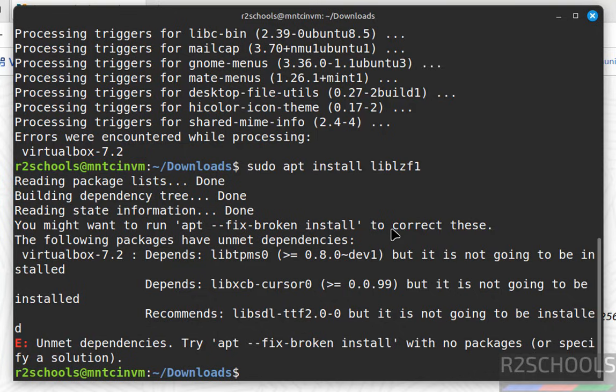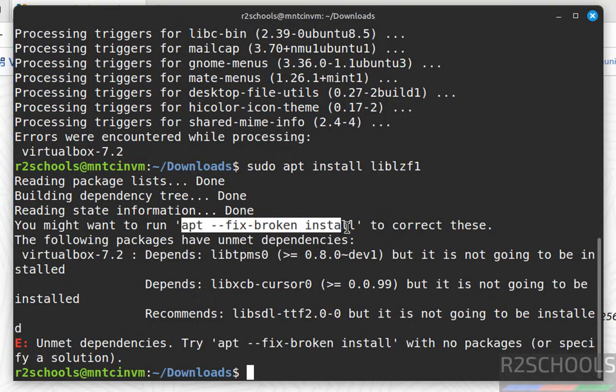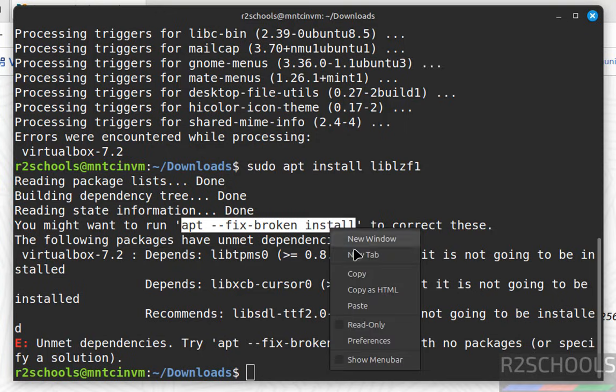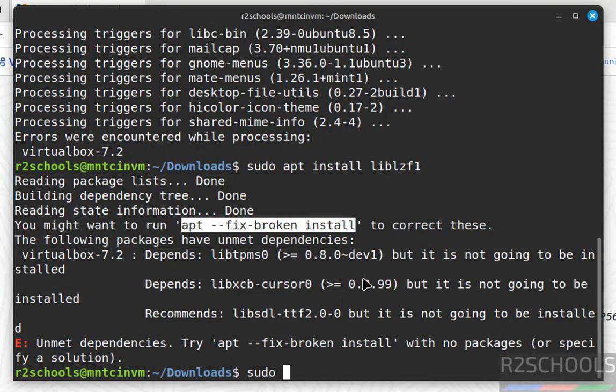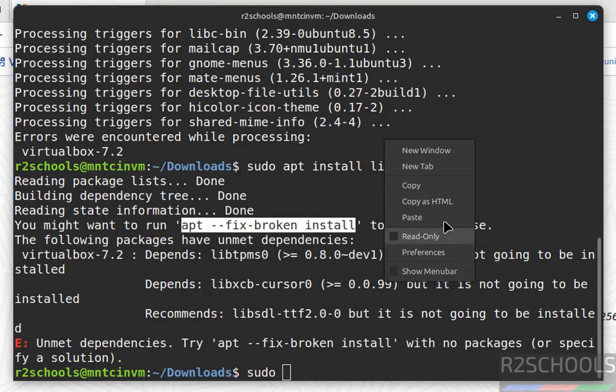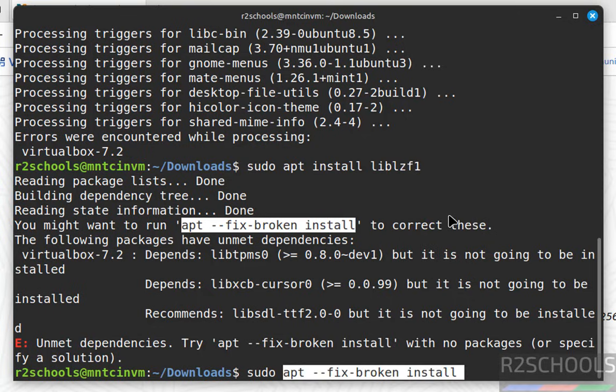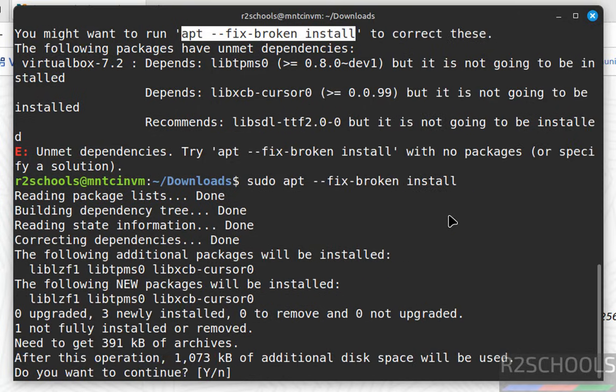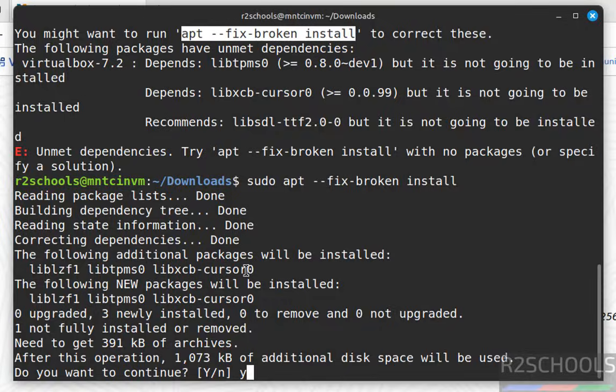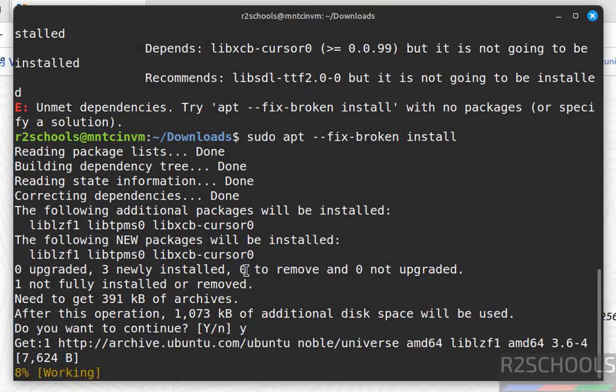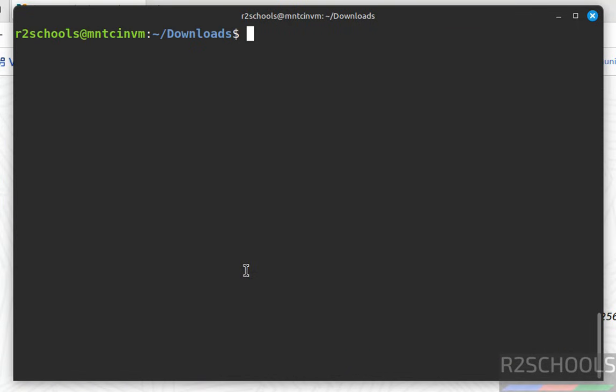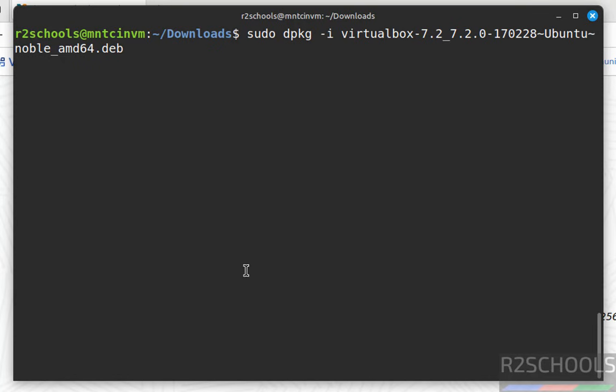It asks to run the fix-broken command, so copy that. Run 'sudo apt --fix-broken install', hit enter, and type 'Y' to confirm. It is installing these dependencies. Now install VirtualBox again by hitting enter.